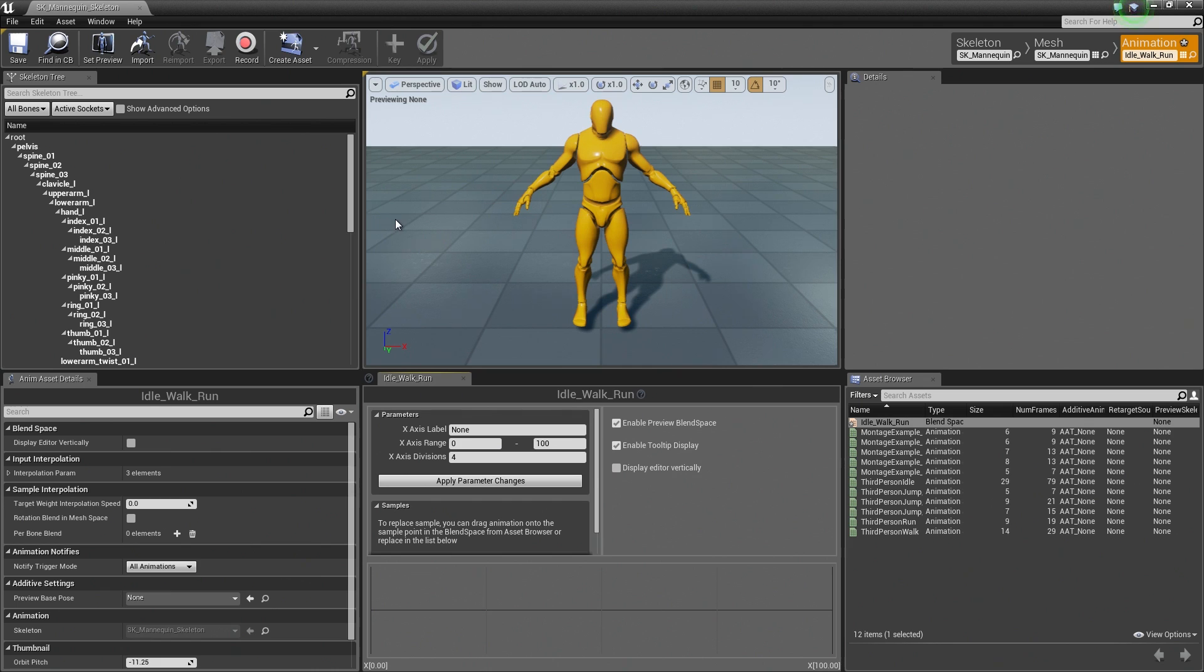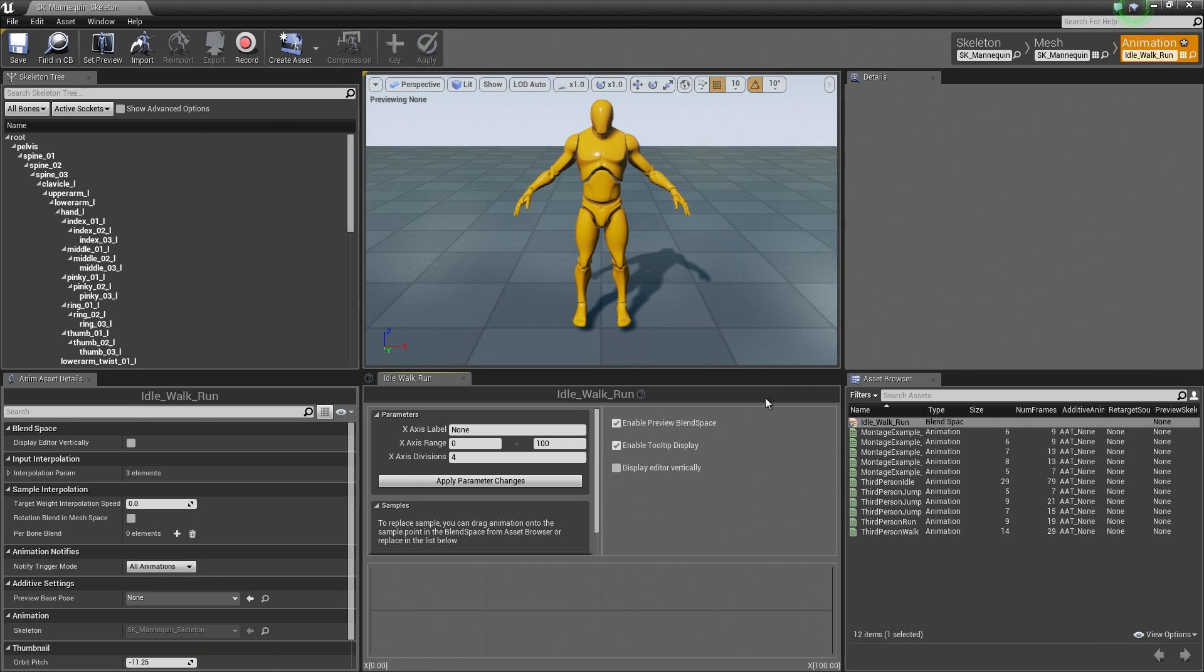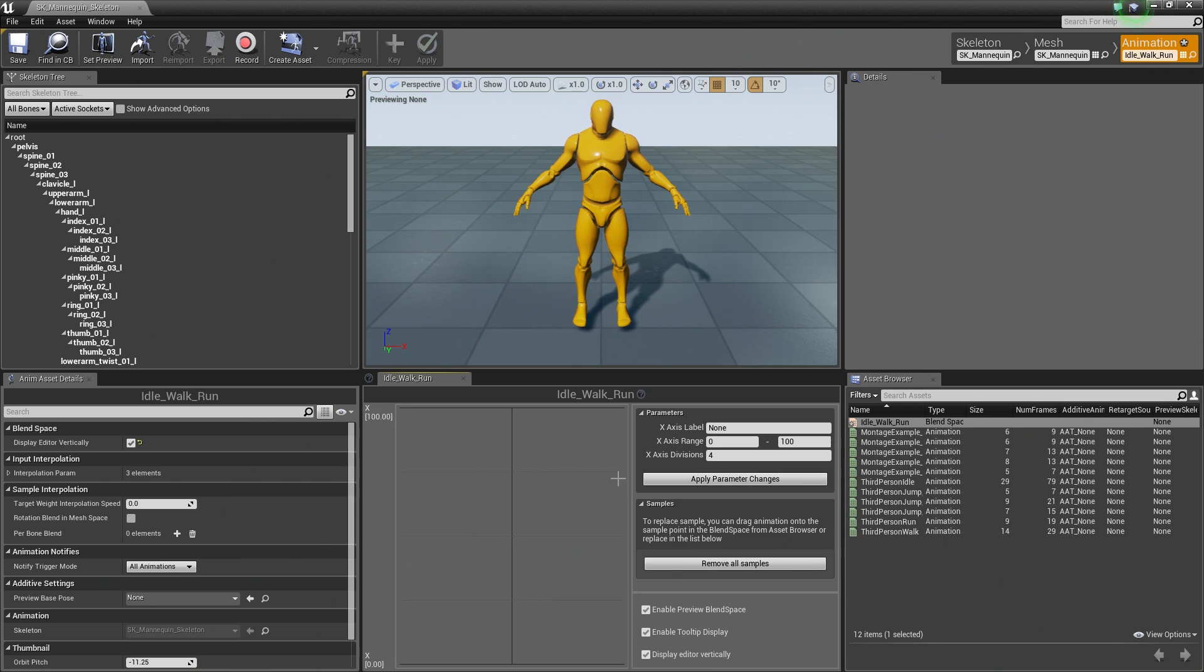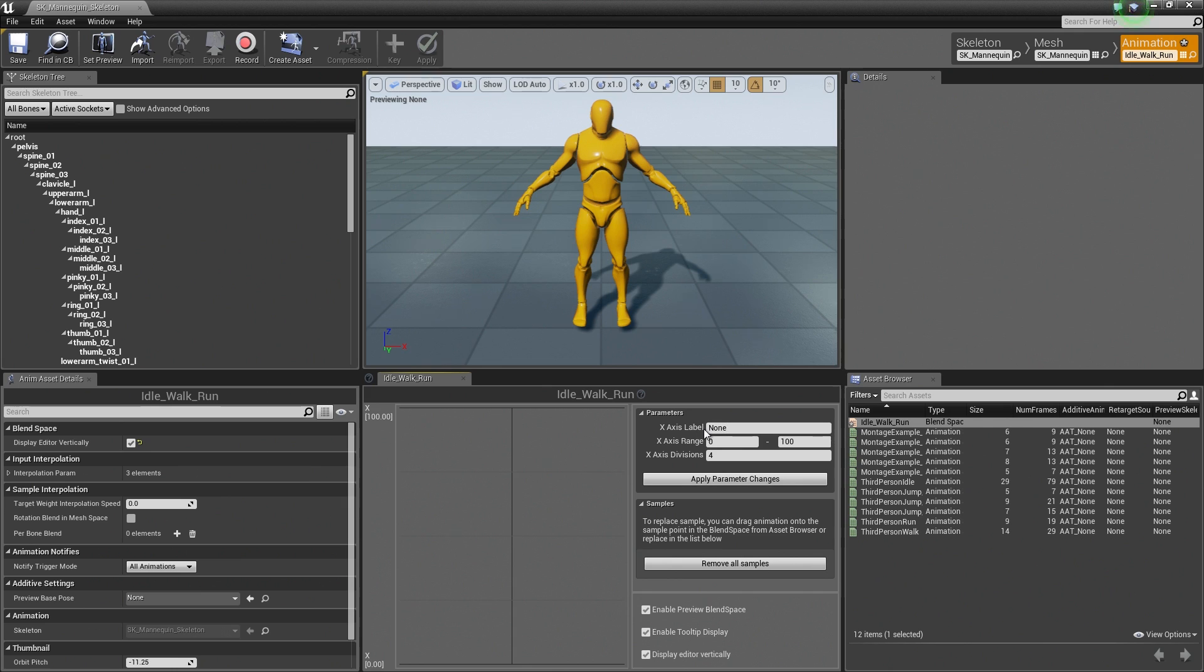Now notice it opened up Persona again, but it opened it to the Animation tab of Persona. Now we can start editing that animation, this Blend Space animation. So in the center here, there is an option that we need to check actually to help visually illustrate what is occurring here. This Display Editor Vertically, go ahead and click that checkbox. That is going to create our graph for us over here on the left to kind of help visually see what is going on. Then on the right here, we have our Parameter Settings.